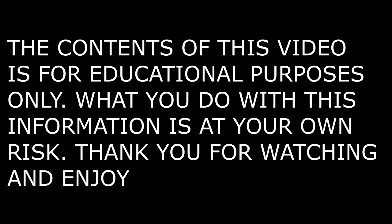The contents of this video is for educational purposes only. What you do with this information is at your own risk. Thank you for watching. Enjoy.